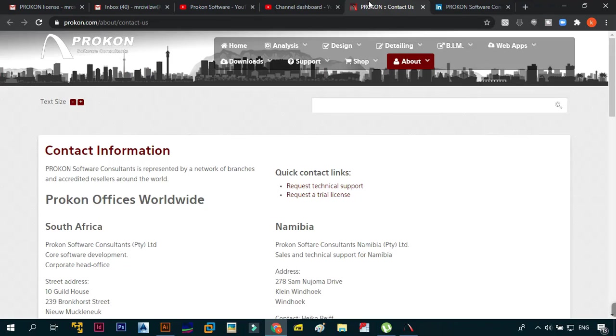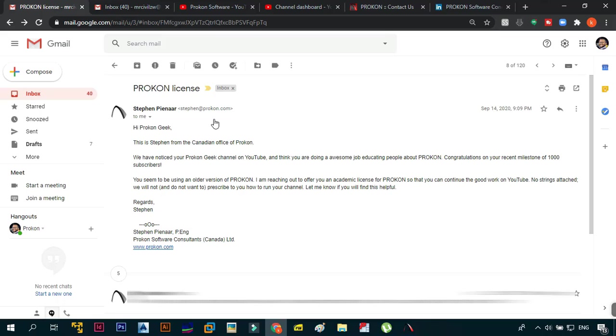Sorry for me dragging this, but I just wanted to say thank you very much to ProCon, I really appreciate it. Steven, sorry in advance if I was not supposed to share the email but the email was really great. Thank you very much for reaching out to me and offering me the student license.